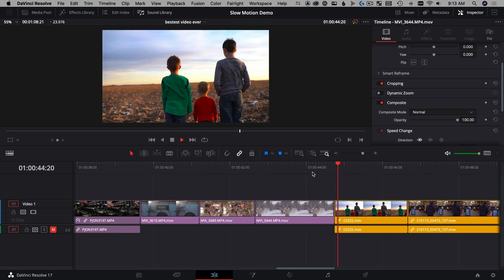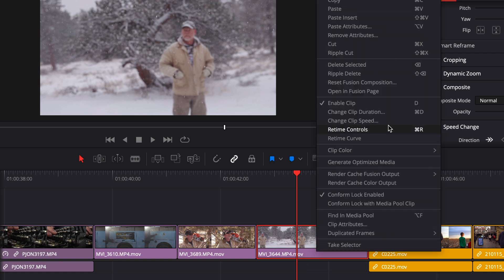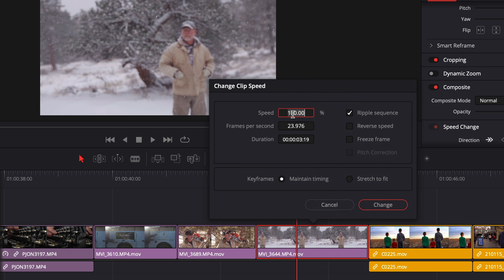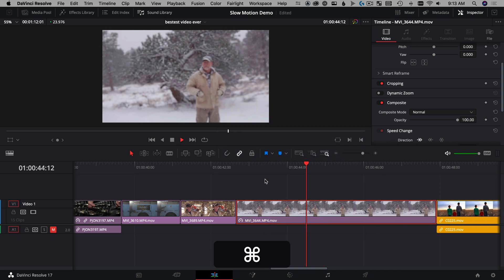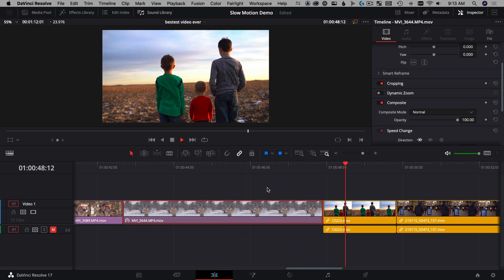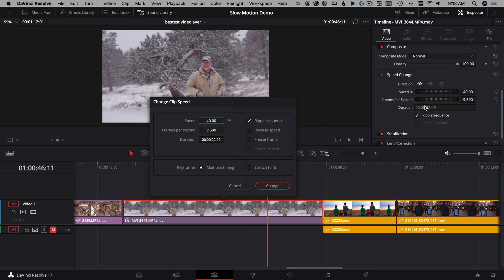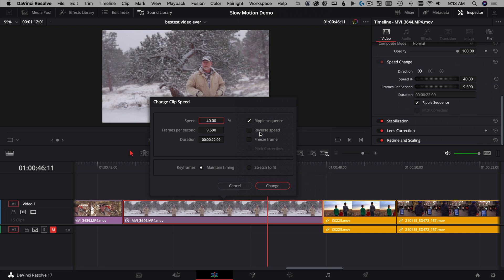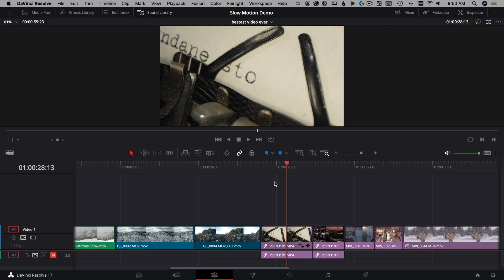You can use the exact same technique for slow-motion clips. Here's a clip with my buddy Paul in the snow — it's purple so it's 60fps, and we can slow it down to 40% speed. Select it, right-click, Change Clip Speed, type 40, choose Ripple Sequence — which makes the timeline longer this time — and hit Change. Now everything plays back in buttery smooth slow motion. The right-click Change Clip Speed dialog has the same controls as the Inspector: ripple sequence, reverse speed, freeze frame, all that.